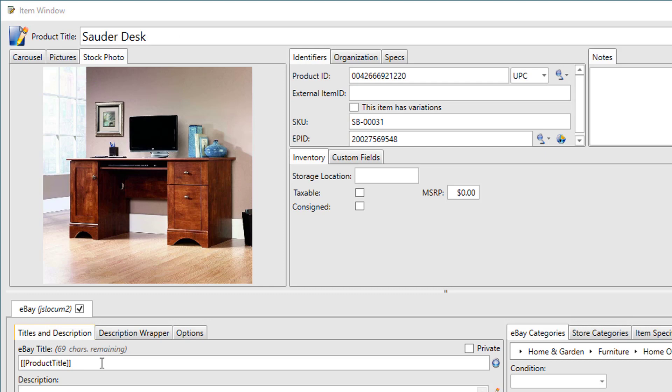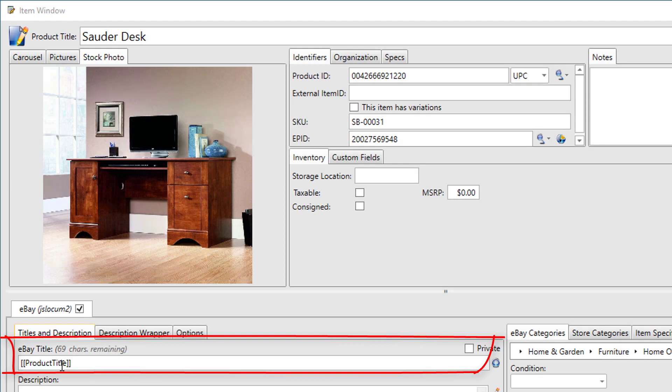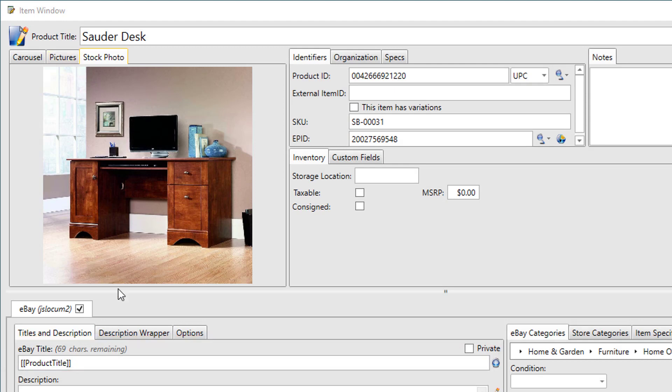Now if you want to use the same title, you would simply put this tagged, double-bracketed word product title, and 6-bit will replace whatever the product title is with the eBay title when it comes time to list the item. If I wanted it to be something different than the product title, I could just type it in here.